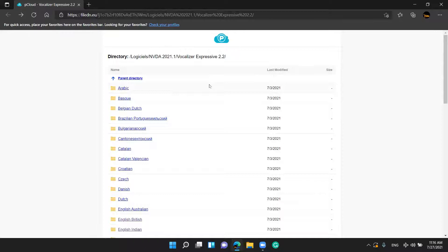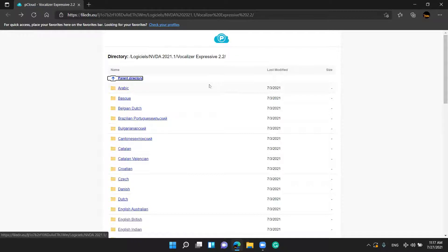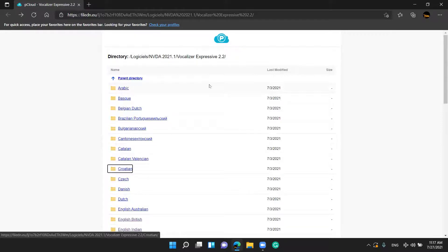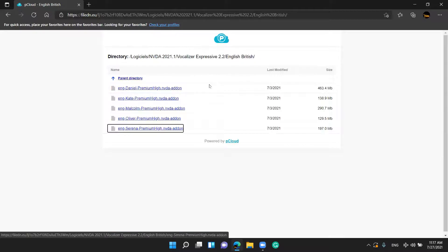It says it is a table with 56 rows and three columns. Row 3, column 1 through 3 is the Parent Directory link — do not press Enter over the Parent Directory. Press Tab again. Row 4, column 1 is Arabic. So there are languages starting from here: Arabic, Belgian Dutch, Brazilian, Bulgarian, Cantonese, Catalan, Croatian, Czech, Danish, Dutch, English, and English British.